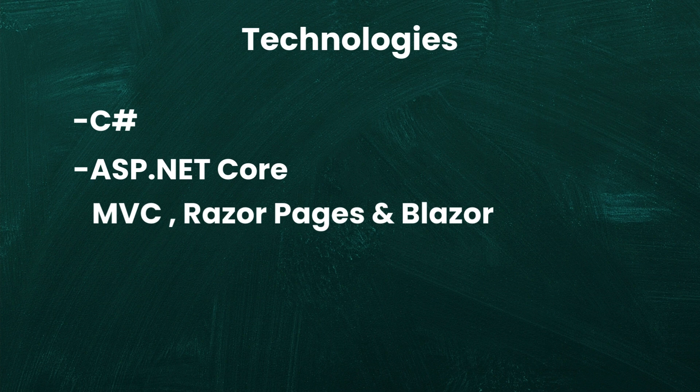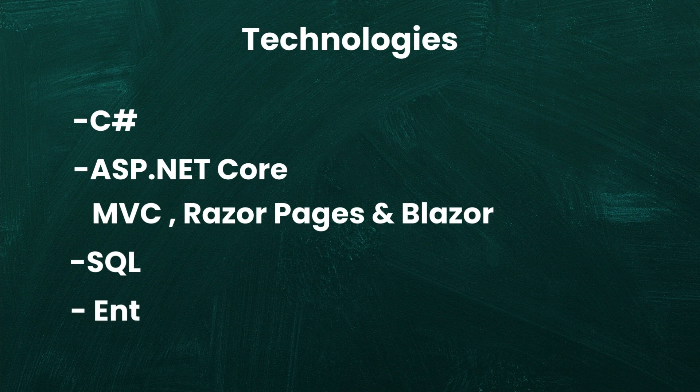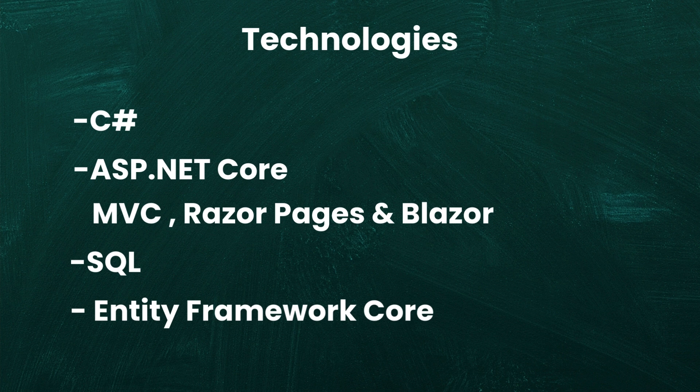As a backend developer, you'll also need to manage your application's data. The first step is to learn SQL, a programming language used for querying and managing relational databases. Additionally, in .NET applications, you'll use Entity Framework Core, which is basically a tool that simplifies database interactions by allowing you to work with data using C-sharp objects instead of writing SQL queries for every operation.